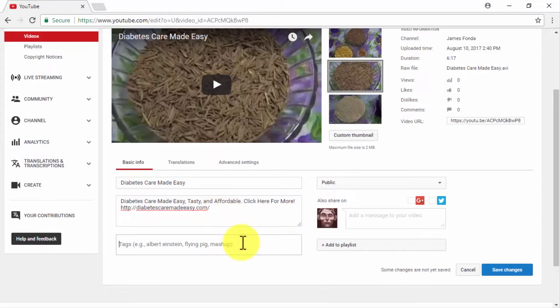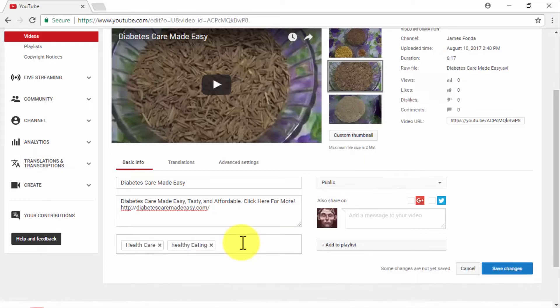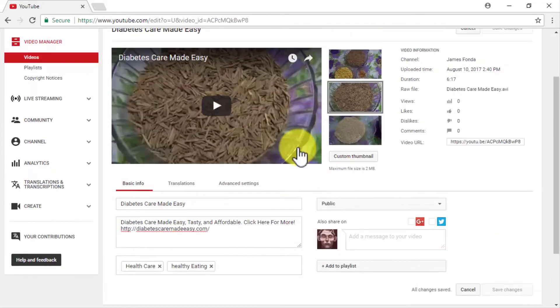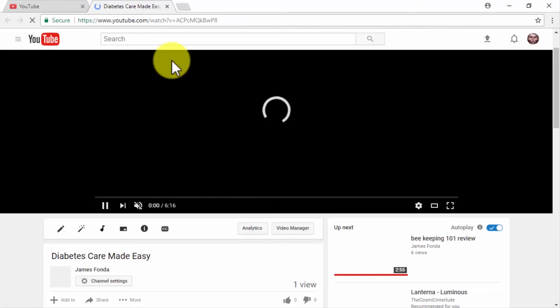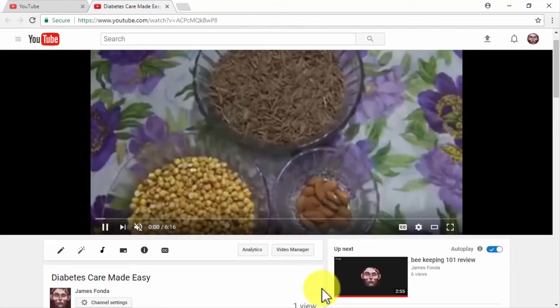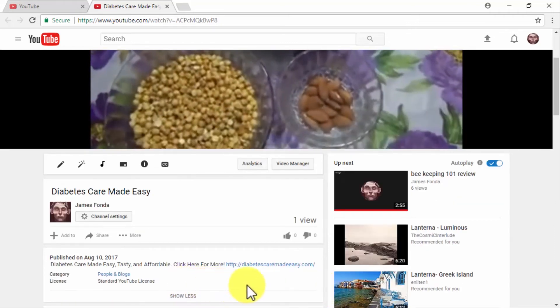Tags are also a crucial part of optimization because they allow you to use keywords that wouldn't fit on your title or description. The only rule when inserting tags is to only use keywords that you know are used by your potential users — don't use popular keywords just because, as this can cause viewers to dismiss your videos as spam content. In our example, we are using keywords commonly used by our target audience, such as healthcare and healthy eating. Always make sure to implement these video optimization strategies to stay on top of the video marketing game.